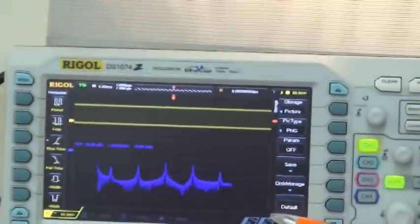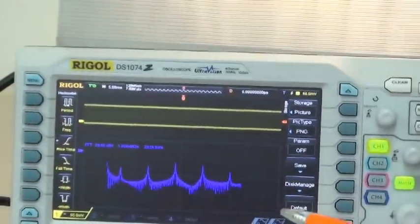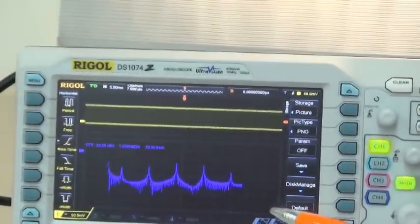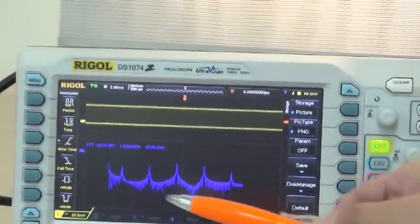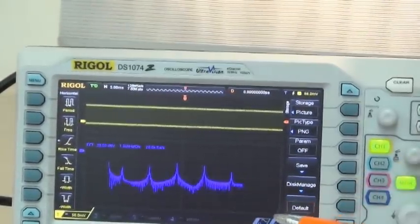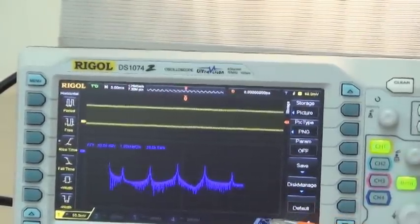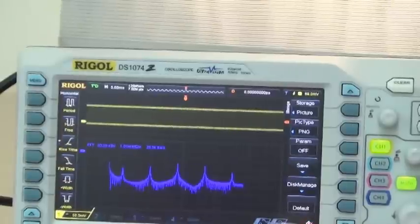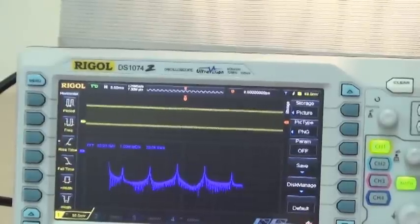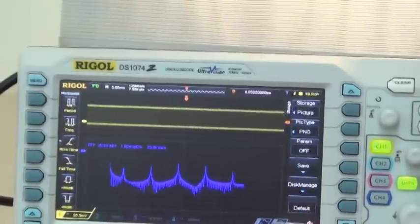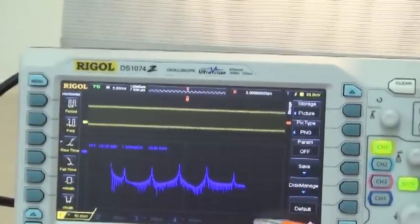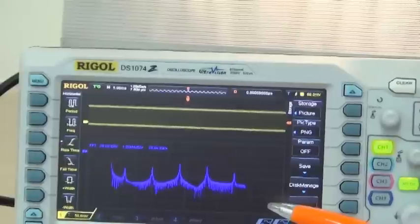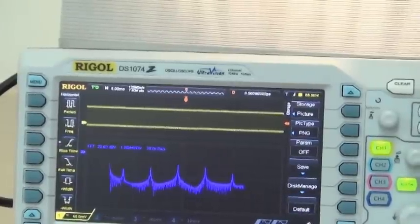For the RIGO DS-1000Z oscilloscope, the lack of sufficient FFT display points makes it very limited in observing waveforms. On top of that, GDS-1000Z is very slow in waveform update rate.